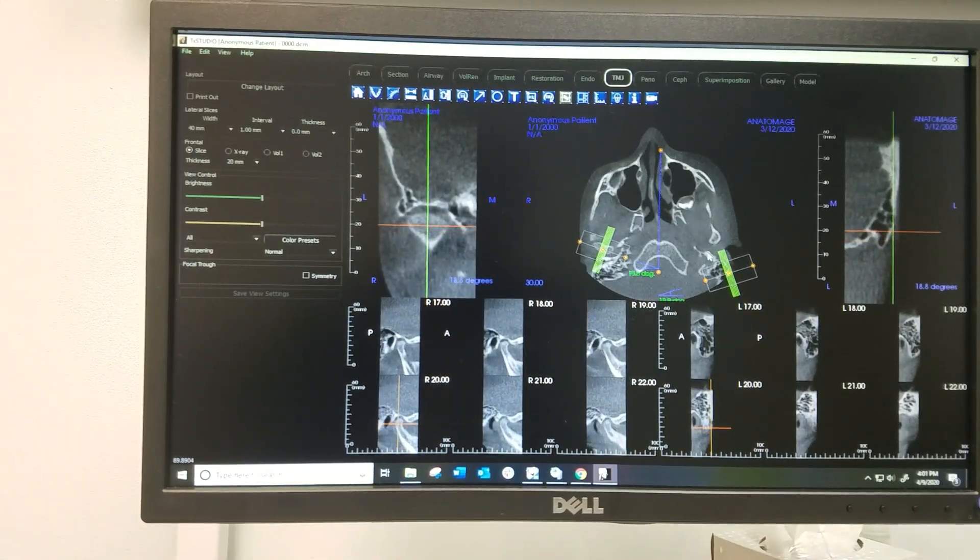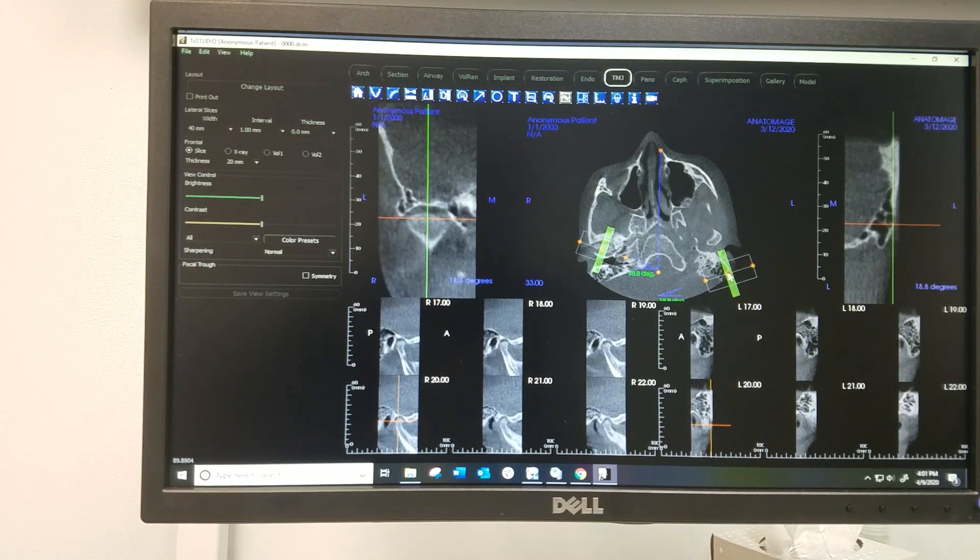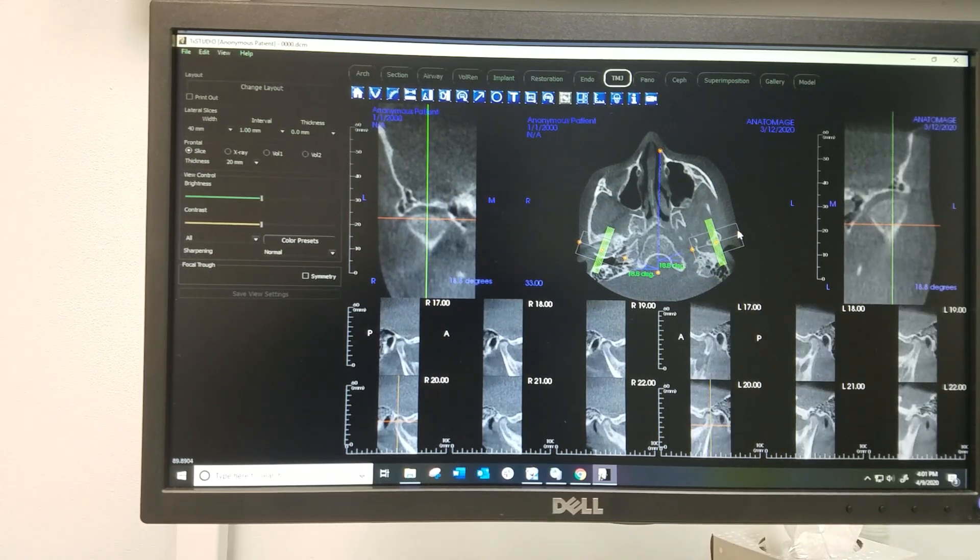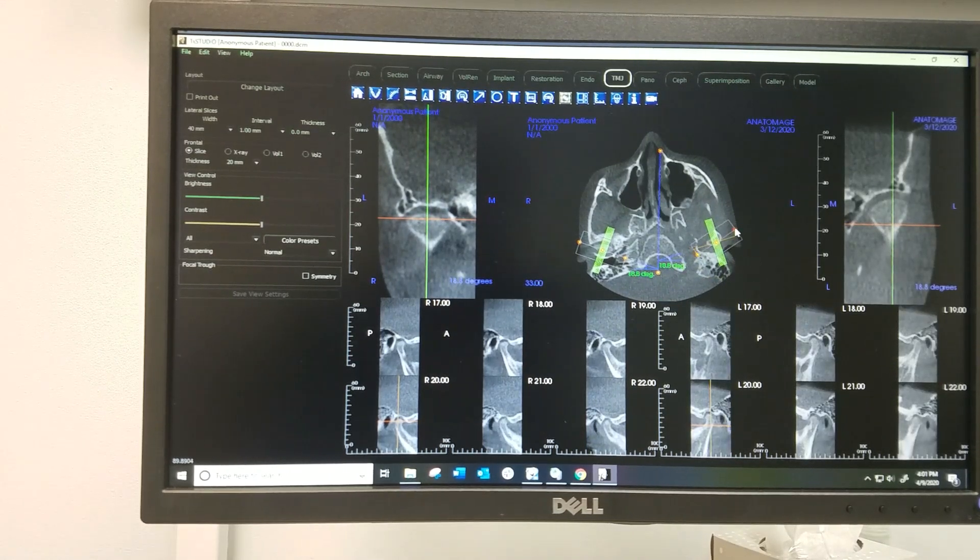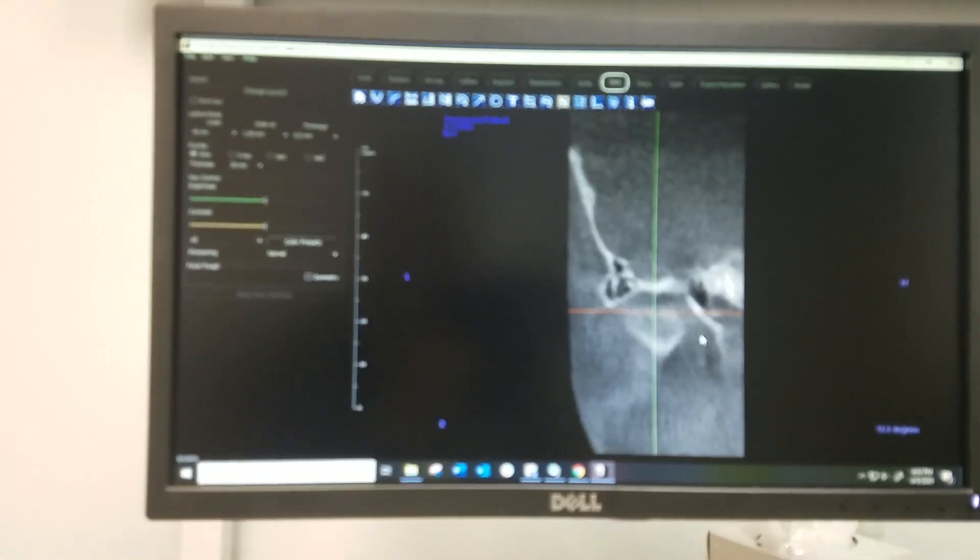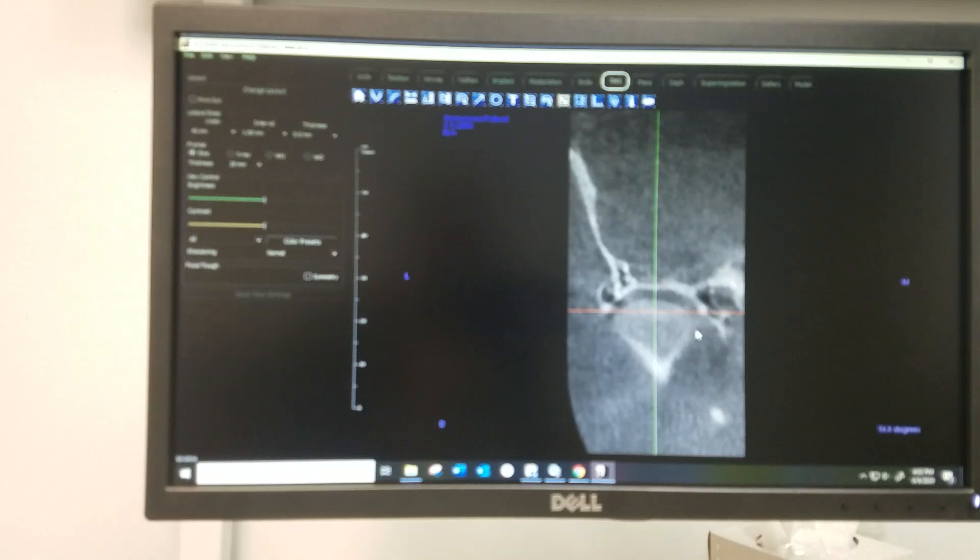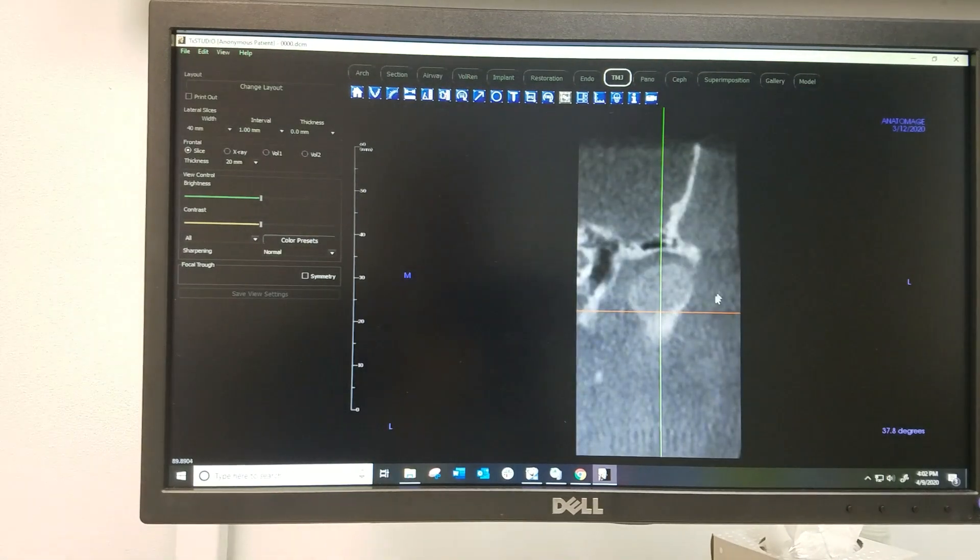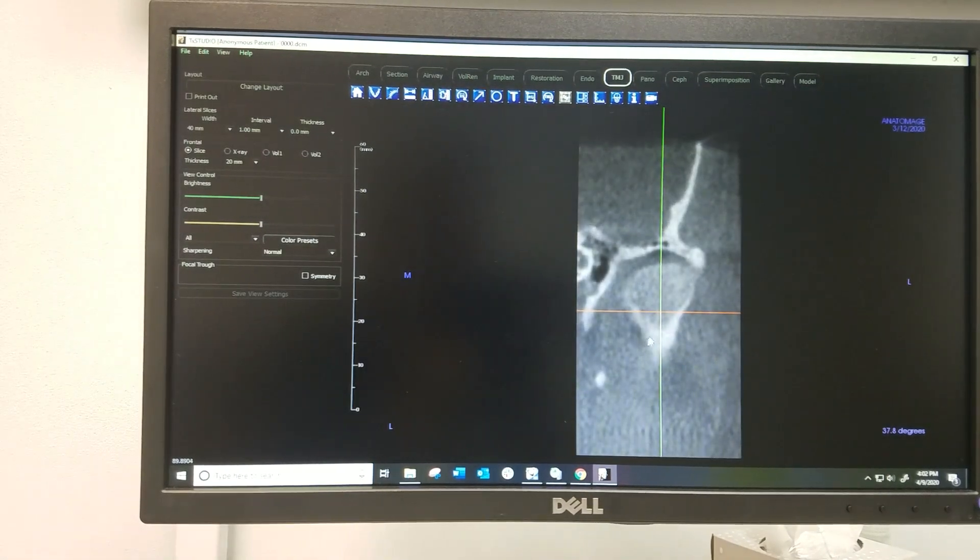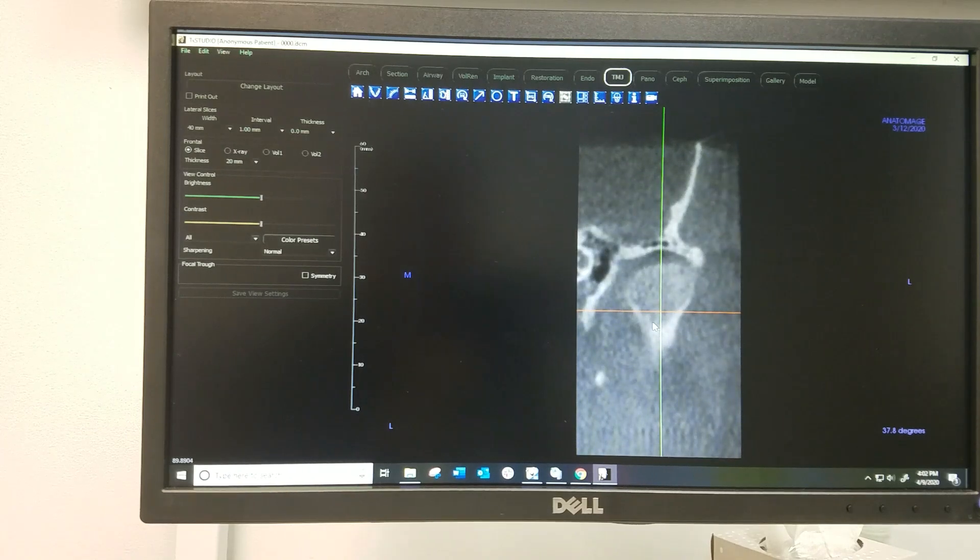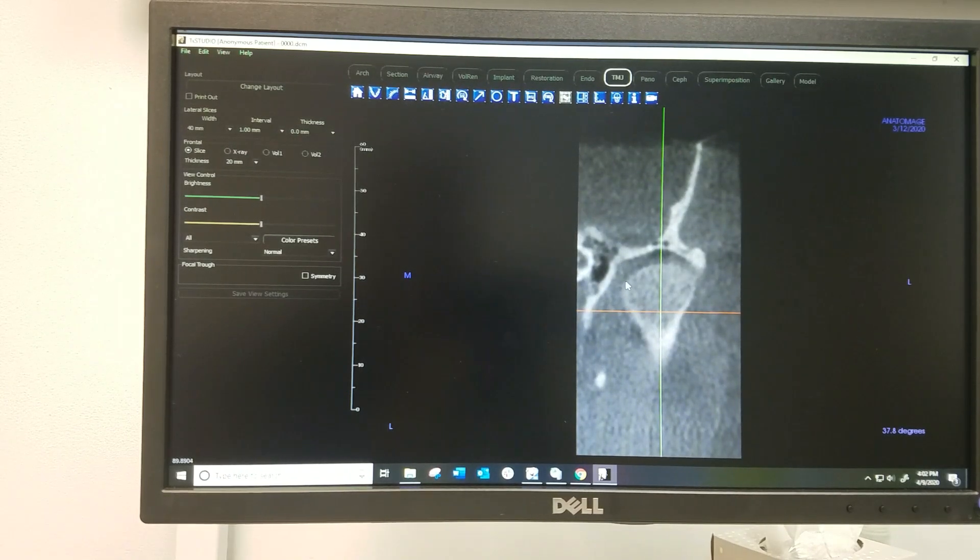Just by orienting that, we can get a good view of these jaw joints, and they should be nice and rounded and well-defined. You see how that's nice and rounded like that? Same thing on this side - it's nice and rounded and well-defined. It's somewhat central in the fossa there.